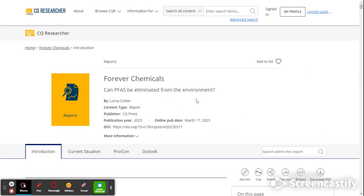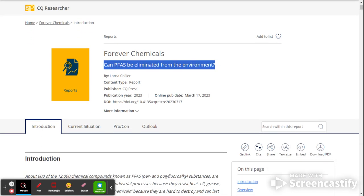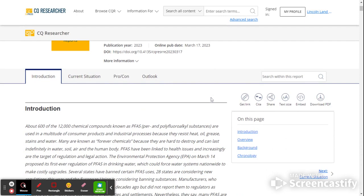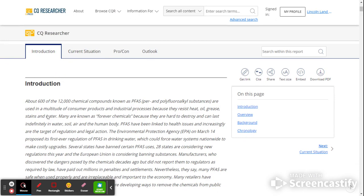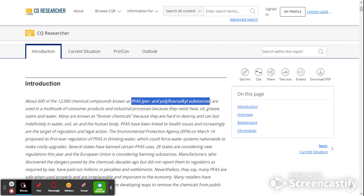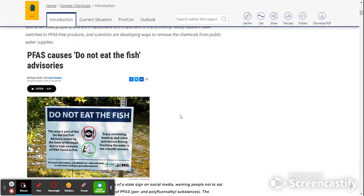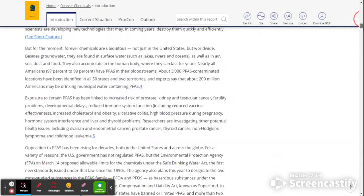If I look at forever chemicals, what I'm seeing in this report is it's really addressing this central question: Can PFAS be eliminated from the environment? And you see the author tells you what type of content it is. It's a report. Tells you when it was originally published, March 17th of 2023. And then what you're going to see is an introduction. There will be a current situation, a pro con section that deals with what are the positives and negatives of this PFAS, which is here defined as per and polyfluoroalkyl substances. It's a long word. That's why they abbreviate it.